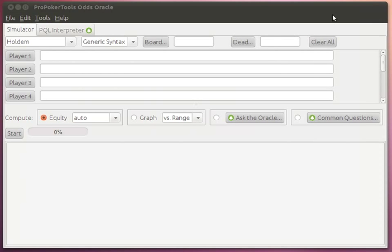Here is the main window. I'm running under Linux, but you can also run on a Mac or PC. You can download at ProPokerTools.com.